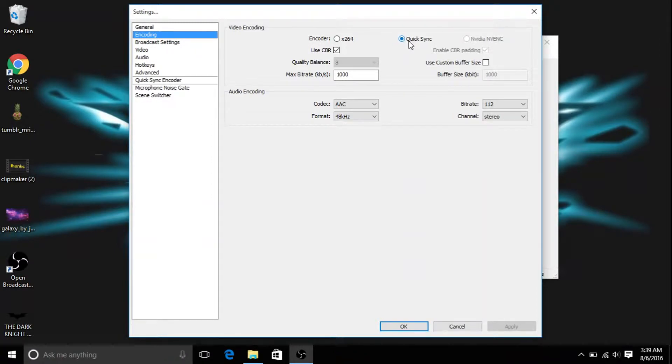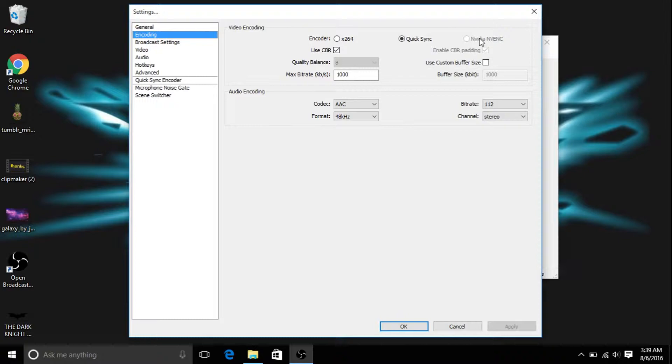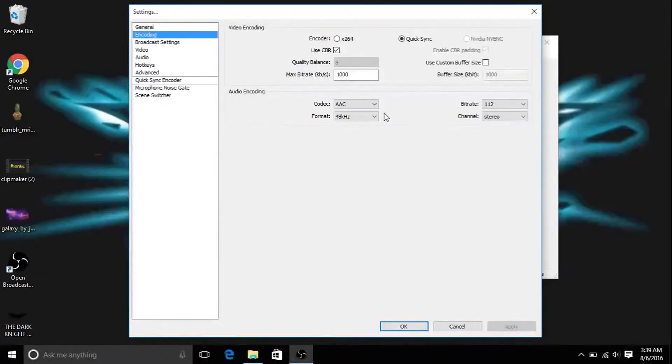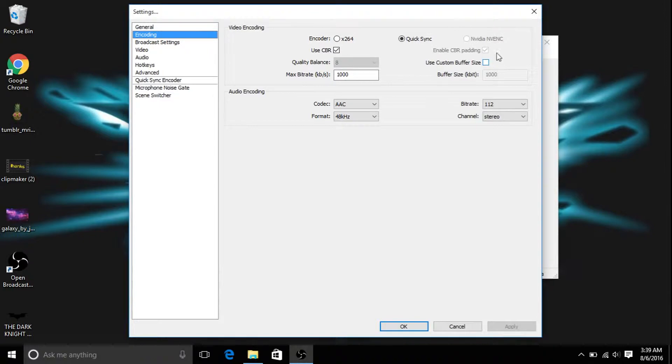So put it on quick sync, not on this or this, unless you want to put it on that. Just leave that blank right there because you don't need that.